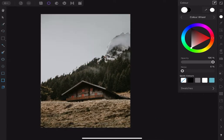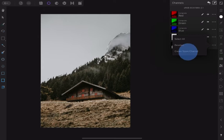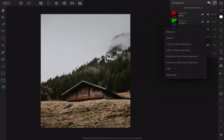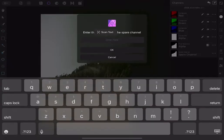The next thing is to save the selection for later use. Go to the Channel Studio and create a spare channel. Tap Rename and give it a new name.